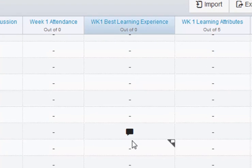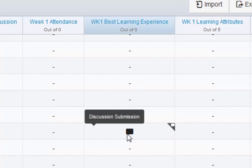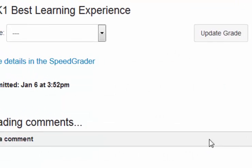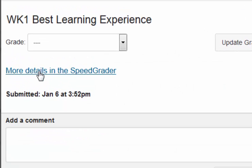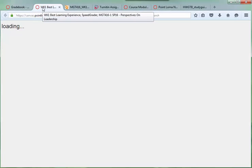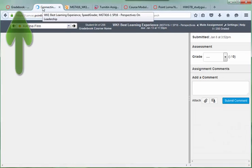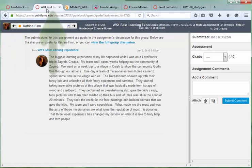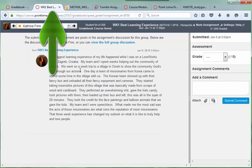I see this little black cloud in the cell of one of my students. I click on the cloud in the corner, and I click on More Details in SpeedGrader, which opens another tab of the SpeedGrader. There's the gradebook, and here's the SpeedGrader.